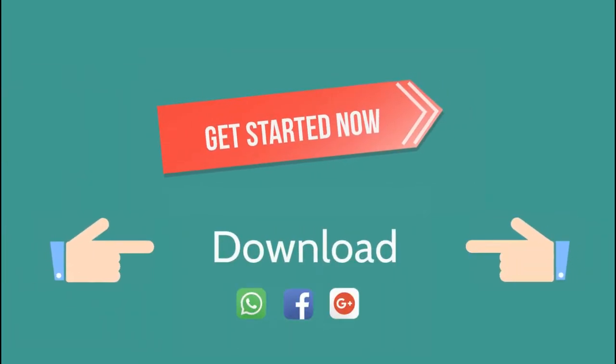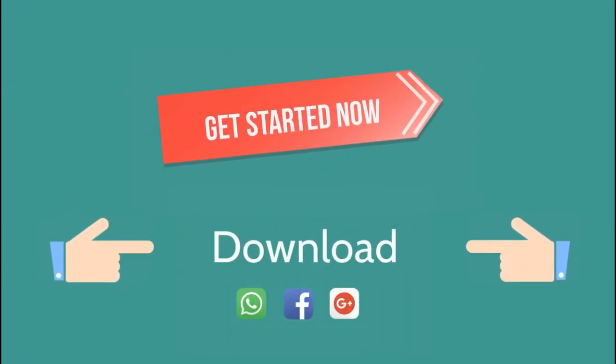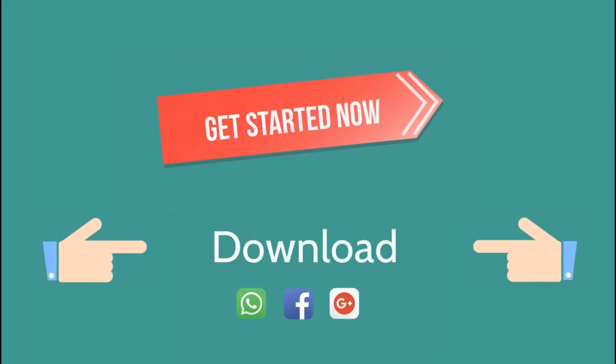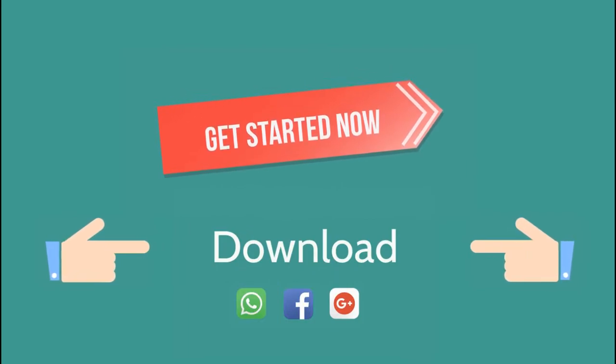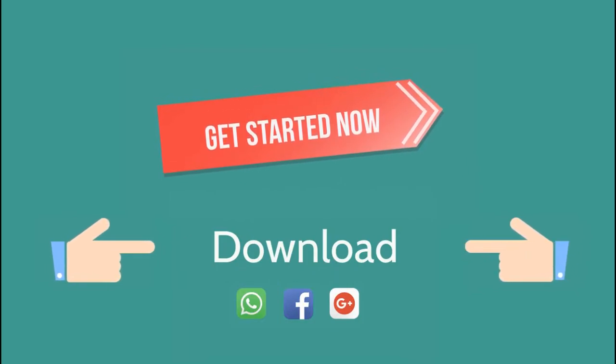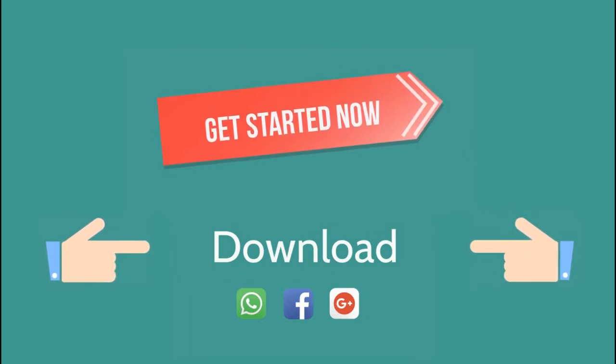So go ahead and download the doctor app now. It's available for both iPhone and Android devices. And get that very important doctor appointment scheduled.